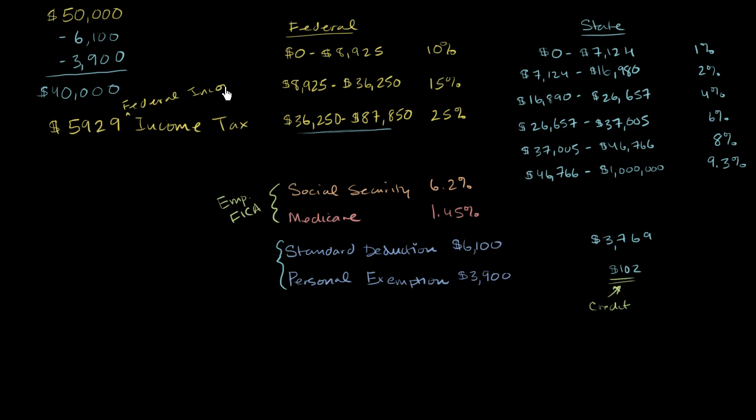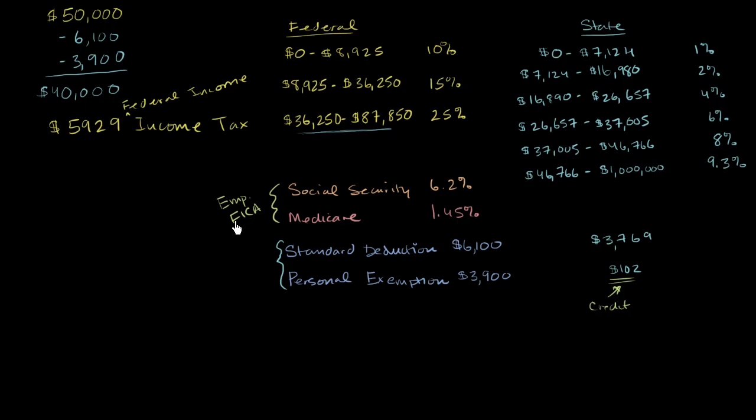Now, we aren't done at the federal level. You also have what's often called the FICA tax, or your share of the FICA tax. This stands for the Federal Insurance Contributions Act, FICA. And this is essentially what you pay into Social Security and Medicare. Let me make it clear. This is the employee's share of FICA.